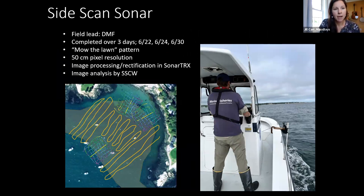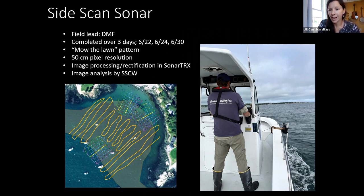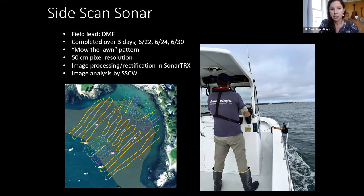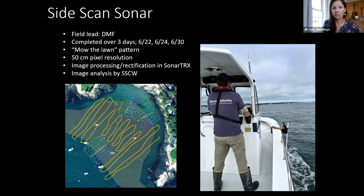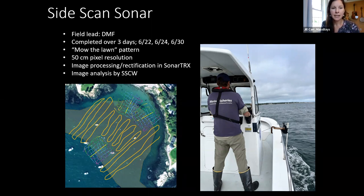The side-scan sonar was led by DMF. Steve Voss captained the boat, and the work was completed over three long field days. That was done in a mow-the-lawn pattern — parallel adjacent lines — generally covering the entire meadow. In the vicinity of the diver transects, we went over it multiple times from different directions, giving us something like 200-300% data coverage, to account for the lean of the eelgrass in current. The processing of that data is done in SonarTRX, another proprietary software — Steve handled all of that — and the analysis will be done by the Samsung CoastWatch team.